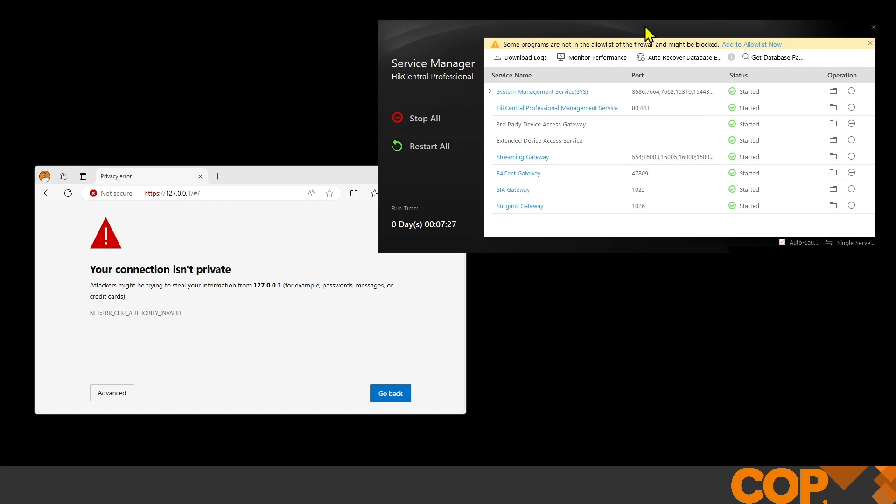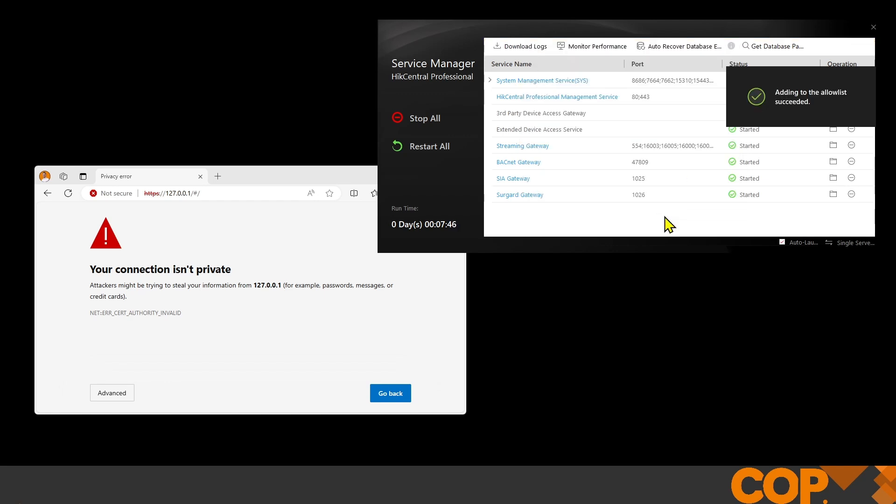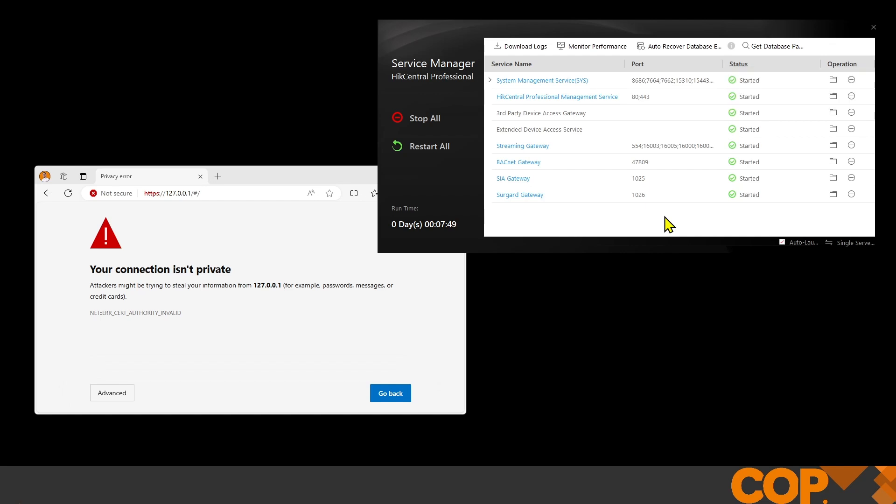This is installed on my laptop. At the top of the service manager, it's telling us that not all of the programs and ports in our Hike Central installation are being allowed through firewalls. We're going to click that add to allow list now, so there's nothing on our local system stopping the server from running.